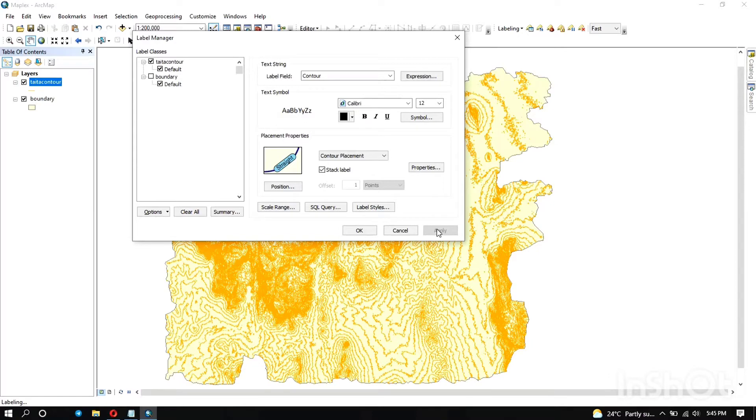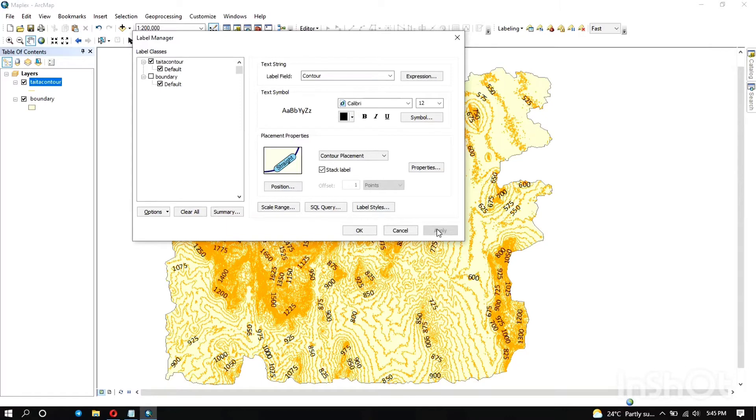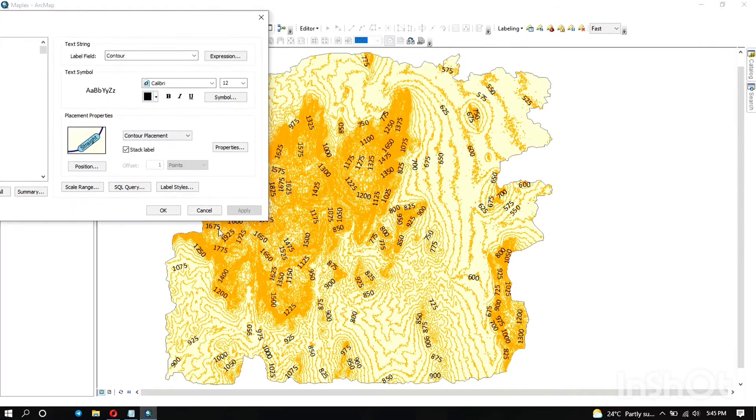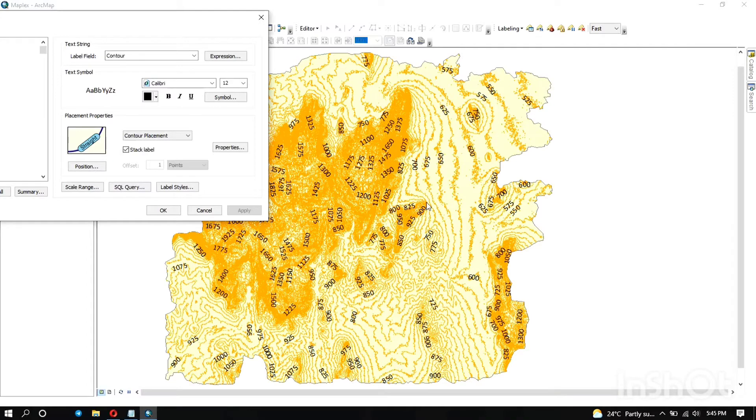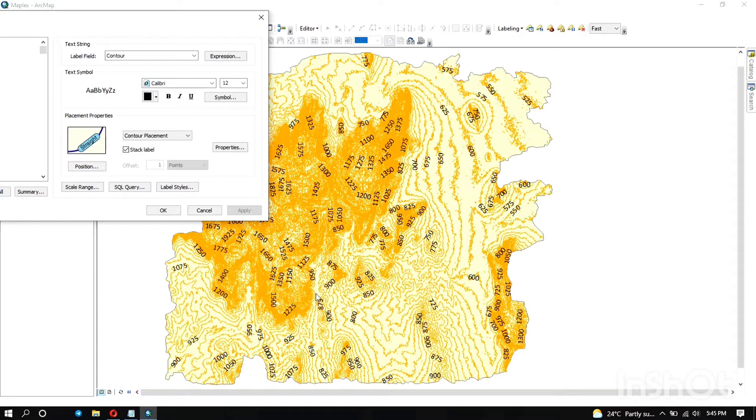So that's how they look. These are the contour labels and these contours were at an interval of 25 meters, so you can be able to see that from the labels. And we can do some little bit of changes to these labels.